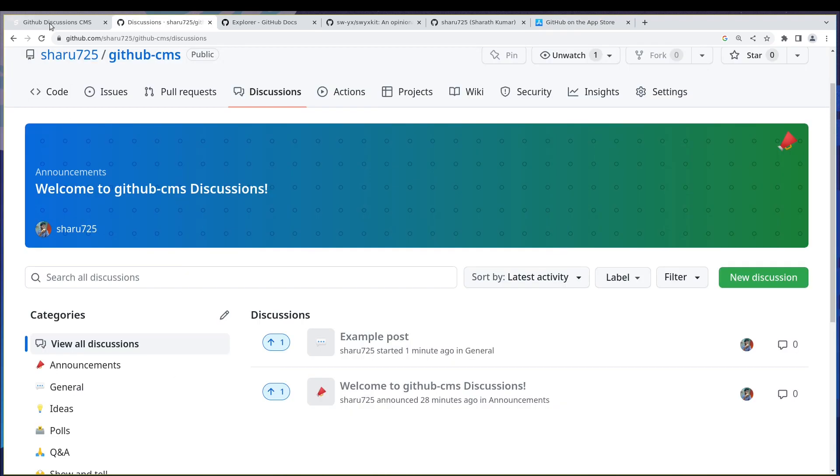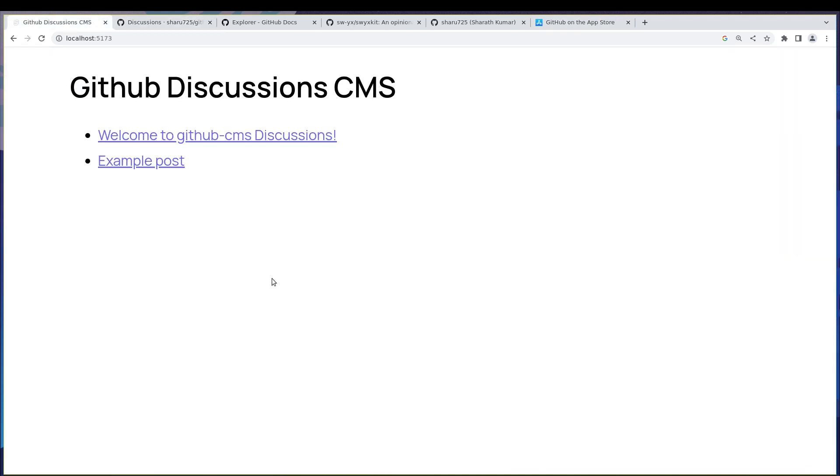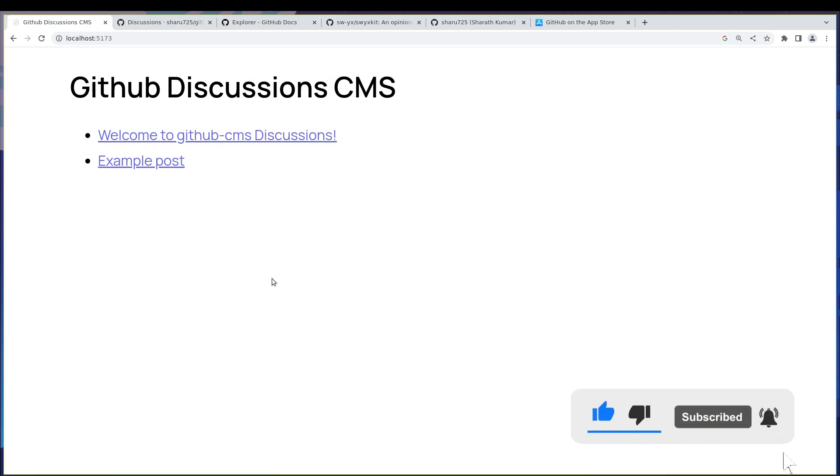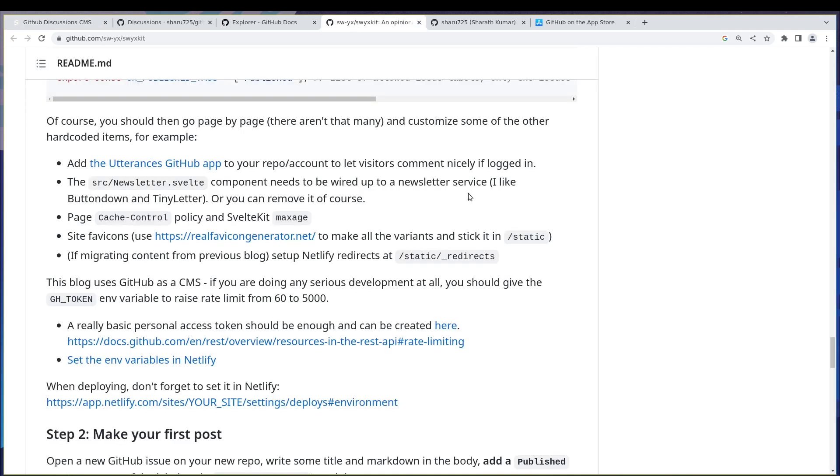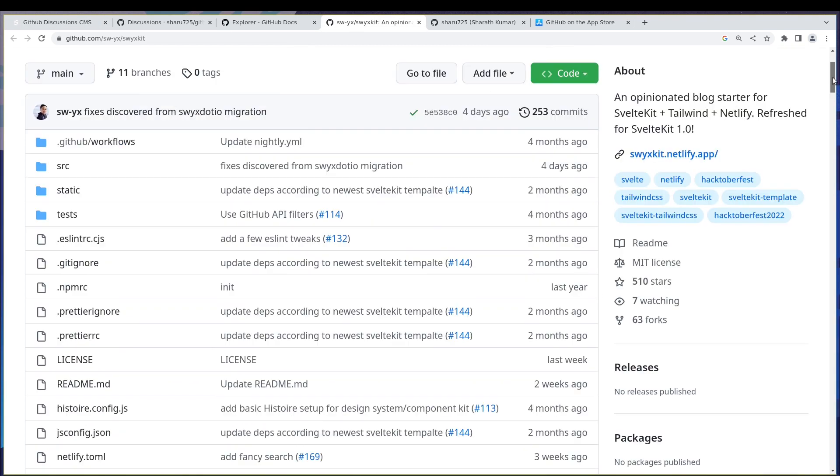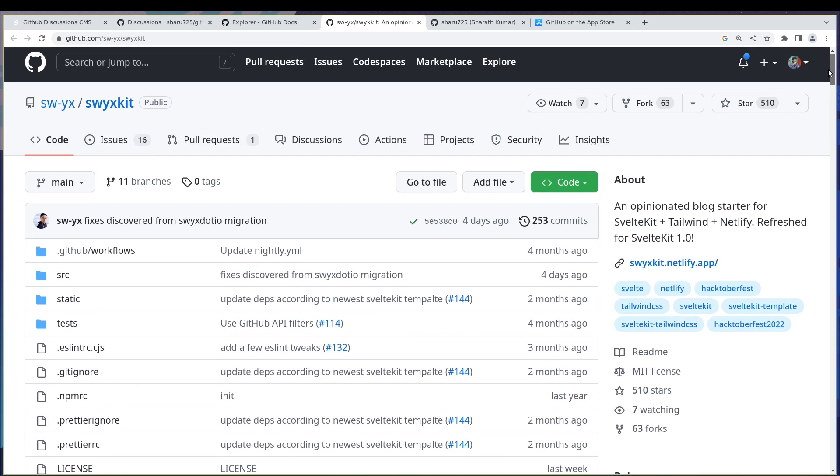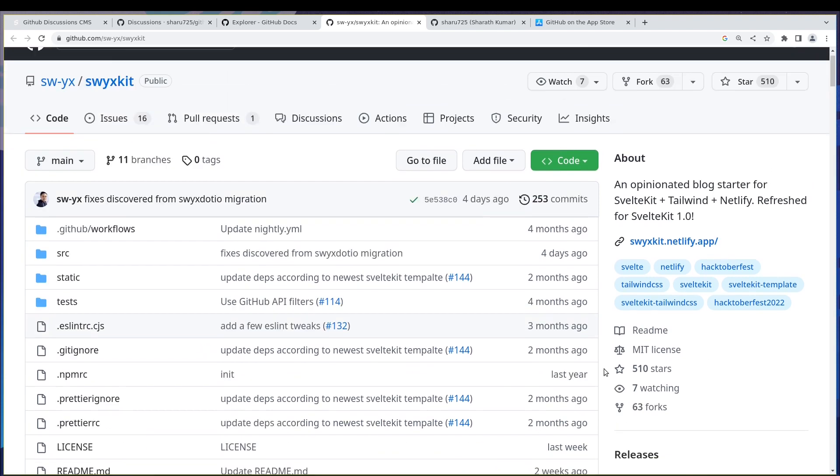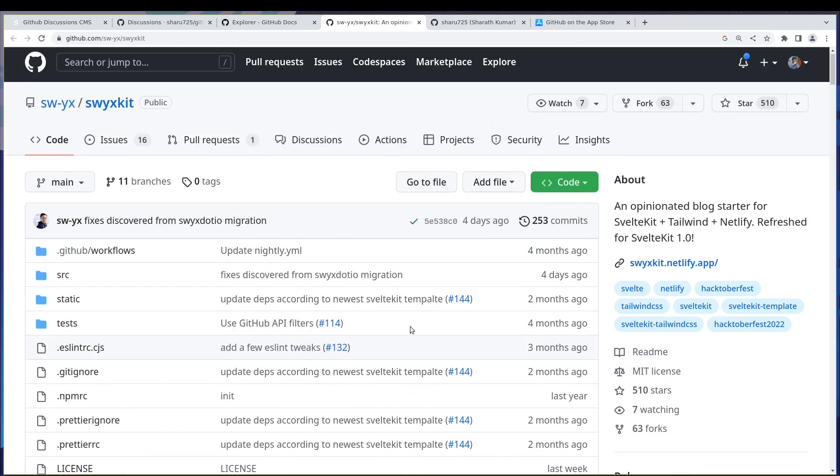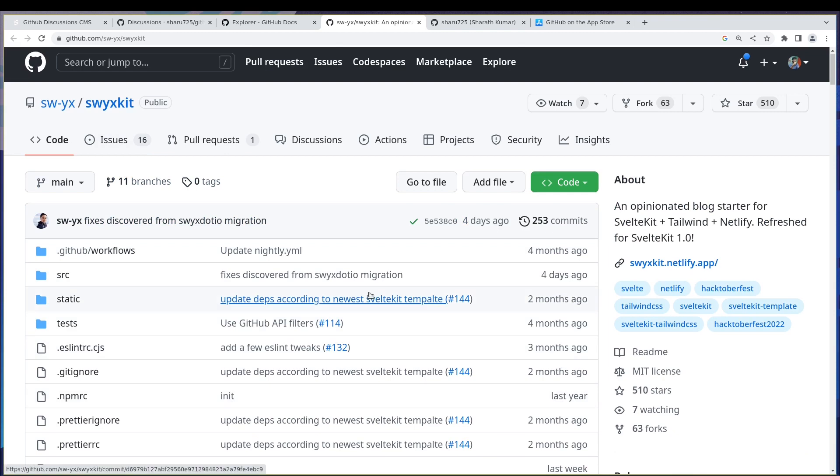So before we go on to that I recommend you subscribe so that you don't miss any of the next videos. Now this is inspired from Oswixkit. I recommend you check this out because it's really good. This can be a really good starting point. This is actually based on GitHub issues.